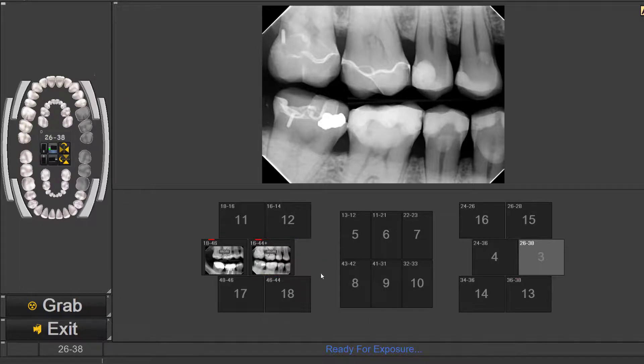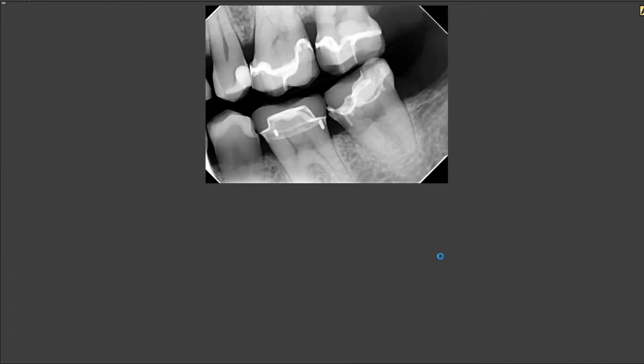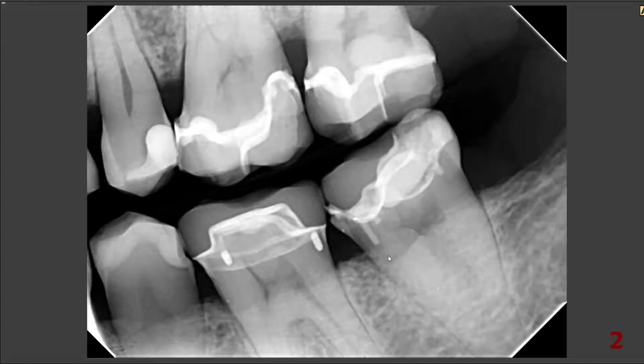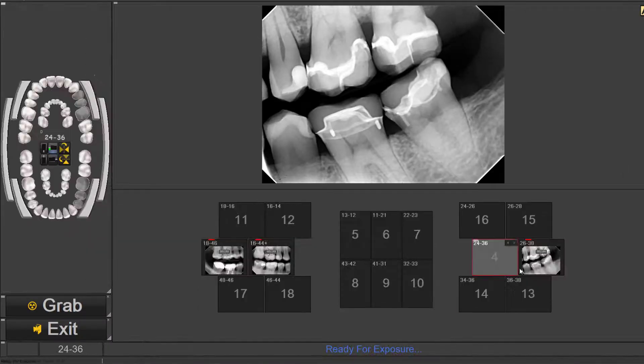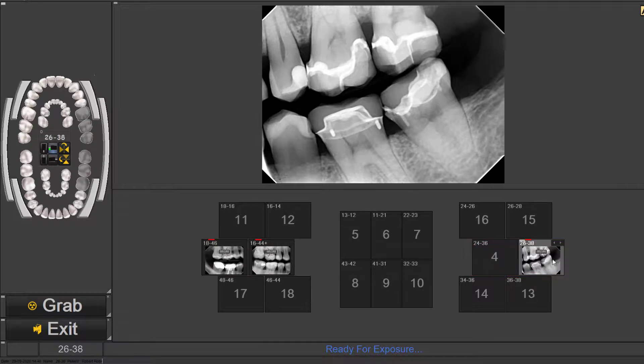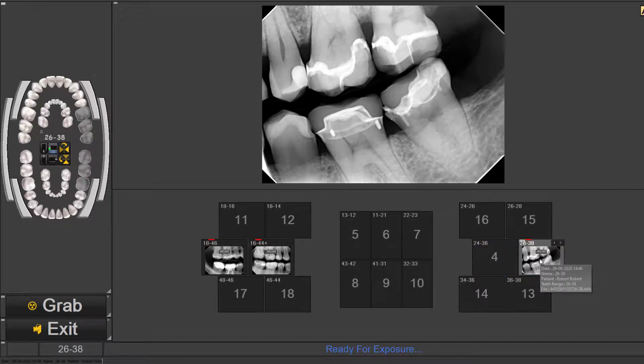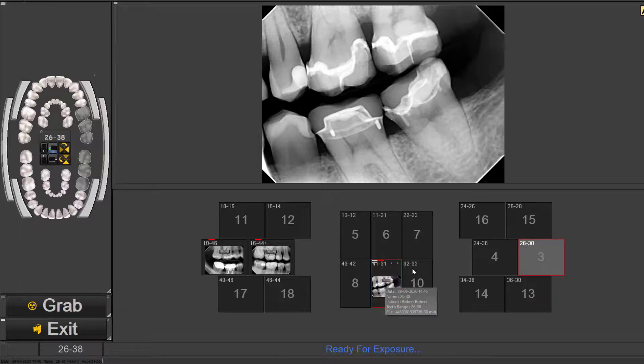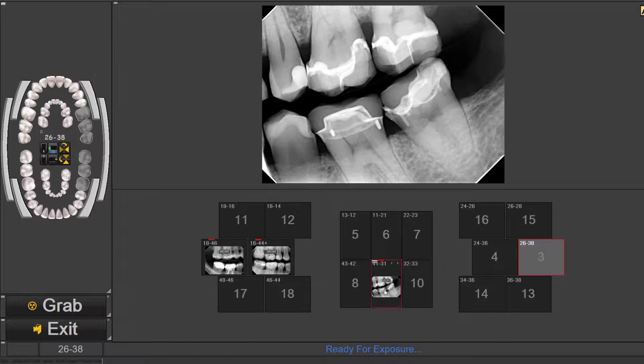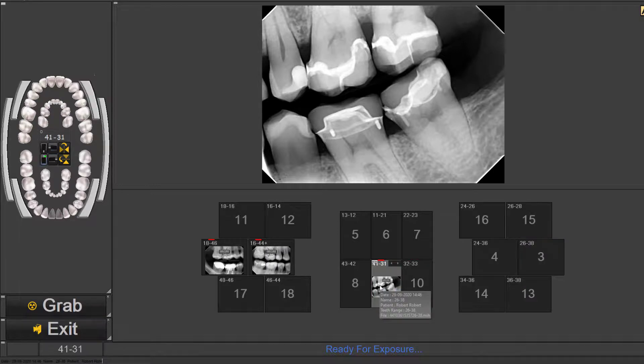If for some reason you've made an error in acquisition and it's in the wrong area, you can easily just click on that x-ray. Left mouse click continually and you can drag and drop it anywhere in the full mouth series. You can also reorient by right mouse clicking.